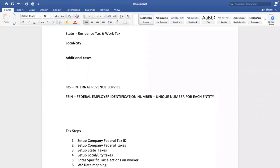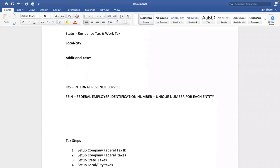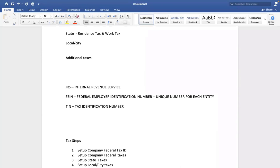Remember in India also we have, we will call it as TIN number. Tax Identification Number. In US we will call it as EIN number or FEIN number. In India, TIN, Tax Identification Number.